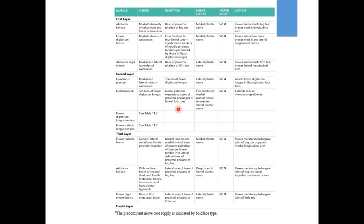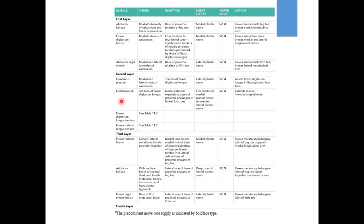The four lumbricals originate from the flexor digitorum longus tendons and insert on the dorsal extensor expansion and the base of the proximal phalanges of the lateral four toes. The first lumbrical is supplied by the medial plantar nerve; the second, third, and fourth lumbricals are supplied by the lateral plantar nerve. This is very important to remember. They extend the toes at the interphalangeal joints. The origin and insertion of flexor digitorum longus and flexor hallucis longus can be seen in the lecture of the posterior compartment of the leg.